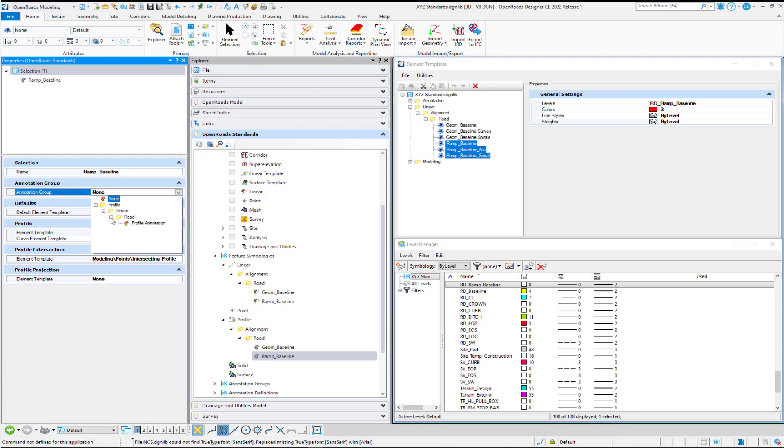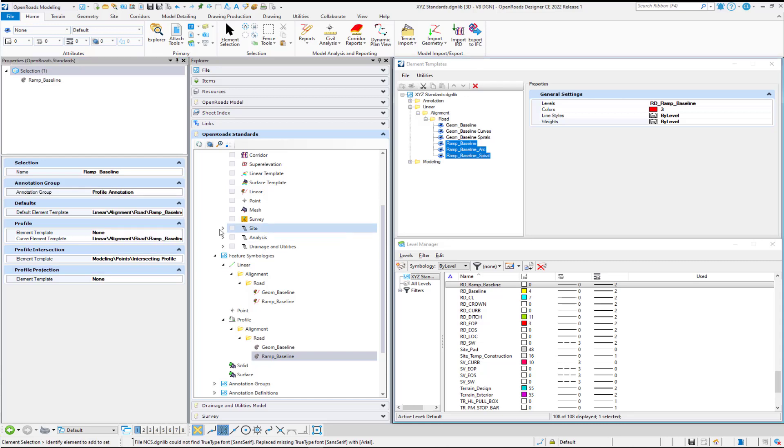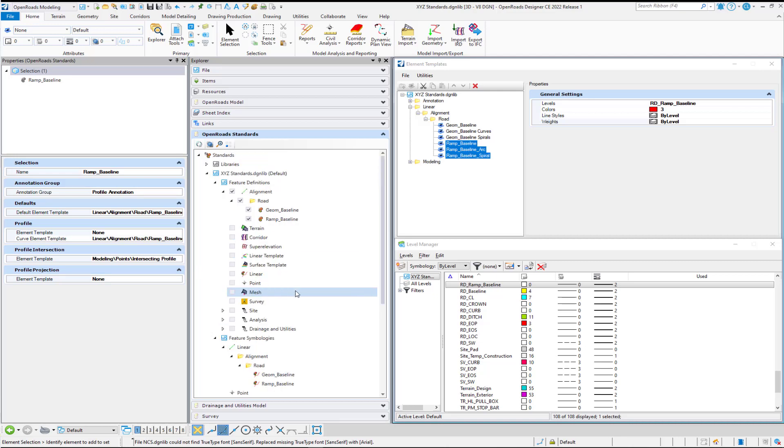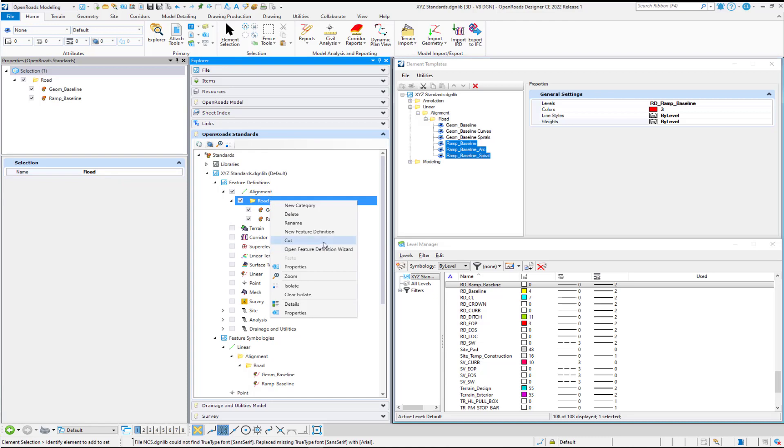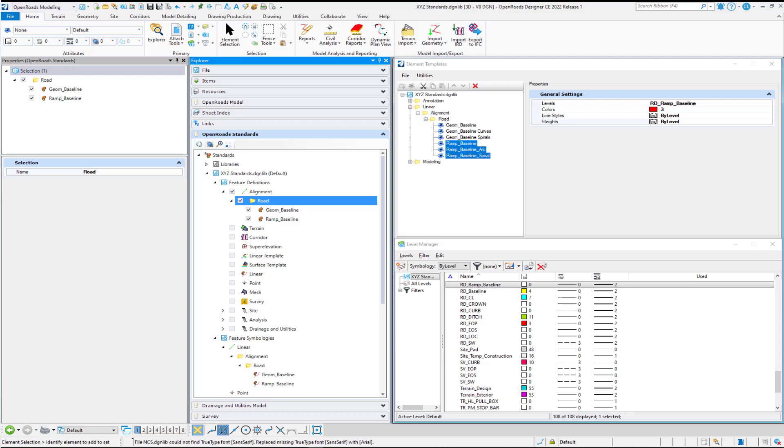But just to show you, you can manually select properties in the Properties panel as well to your feature definition. So that is a way that we can create a feature definition using that right-click option to open the feature definition wizard. And then you can fill in the appropriate information. And it can go as far as even making your element templates if you want it to, or you can pick element templates that you already have in place.